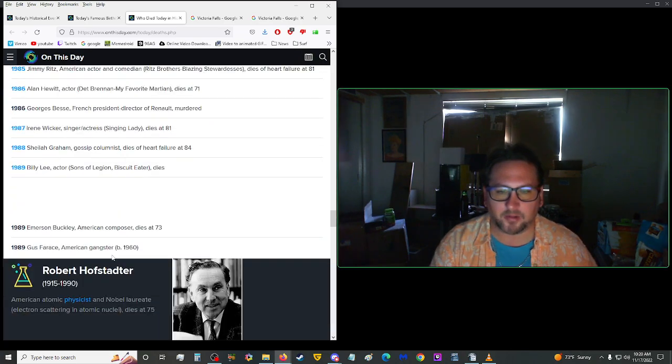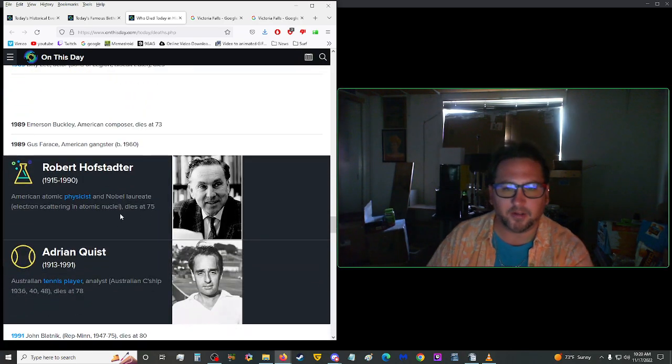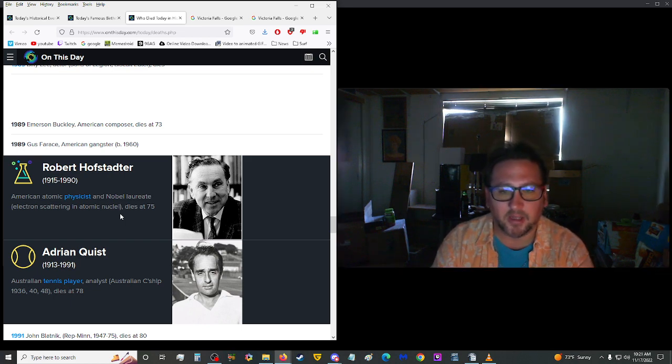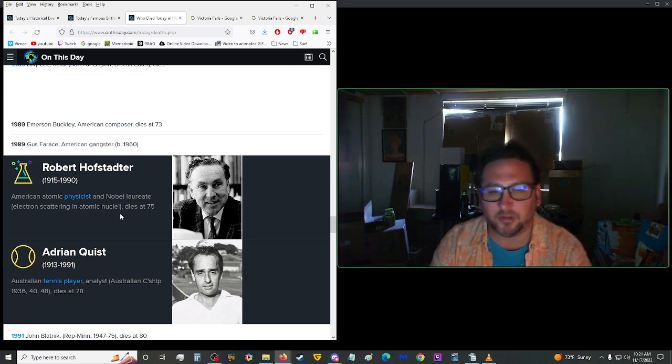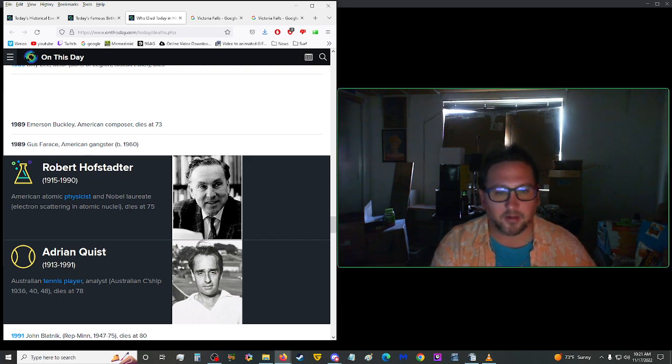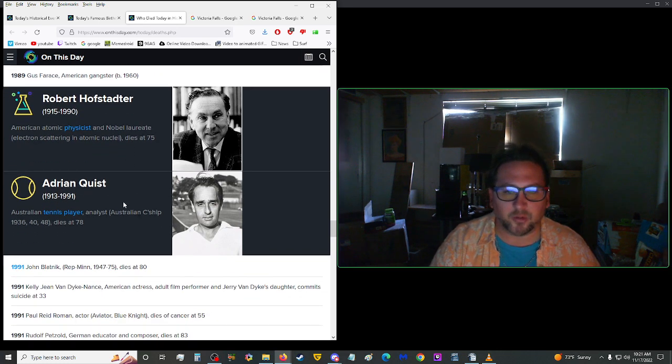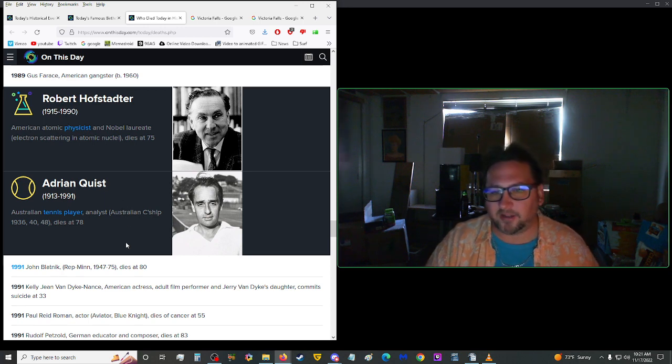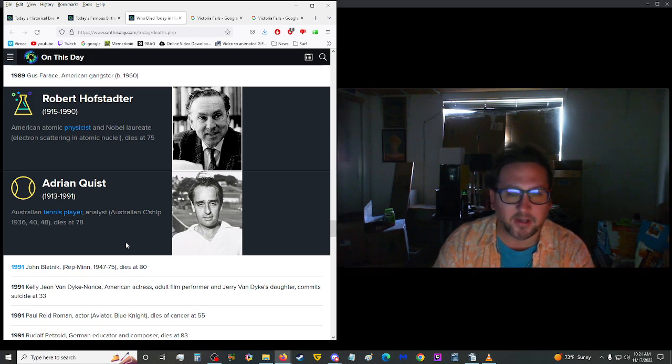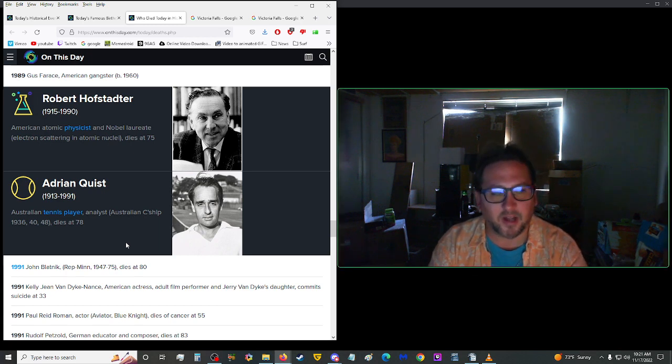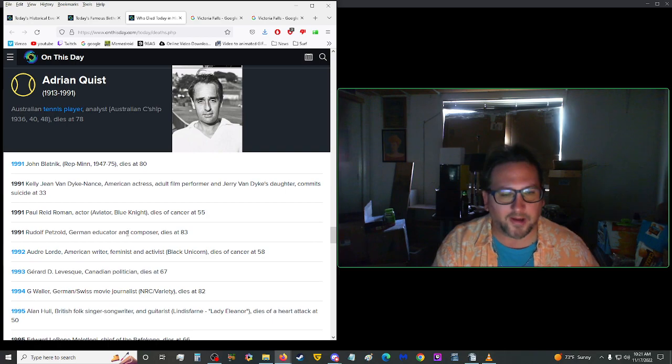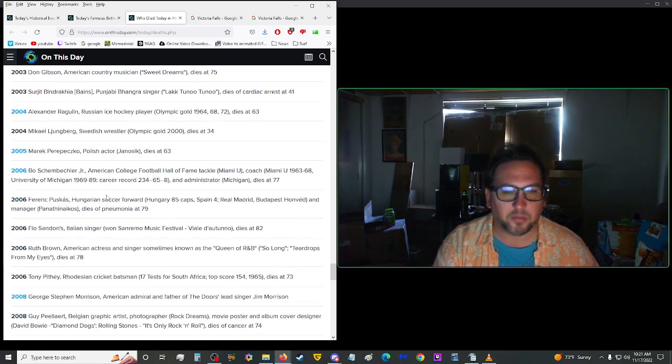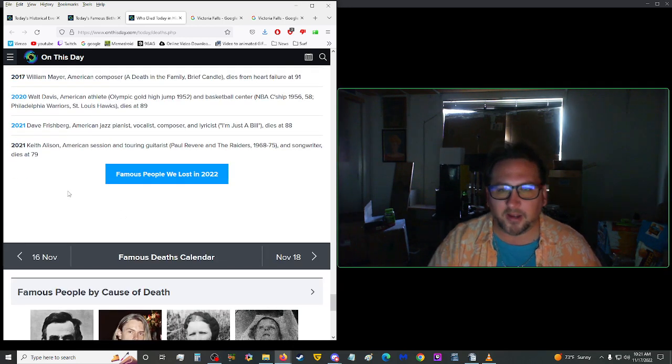And we have, who else died on this day? We have Robert Hofstadter, 1990, a U.S. atomic physicist and noble laureate, electron scattering in atomic nuclei, died at the age of 75. That is really important, what he discovered. We have Adrian Quist, 1991, an Australian tennis player, analyst, Australian championship, 9 to 36, 9 to 40, 9 to 48, Dawes at the age of 78, 9 to 91, Mike. I don't know why every time I see Australia, my language just changes, and I know my accent's piss poor, bro.